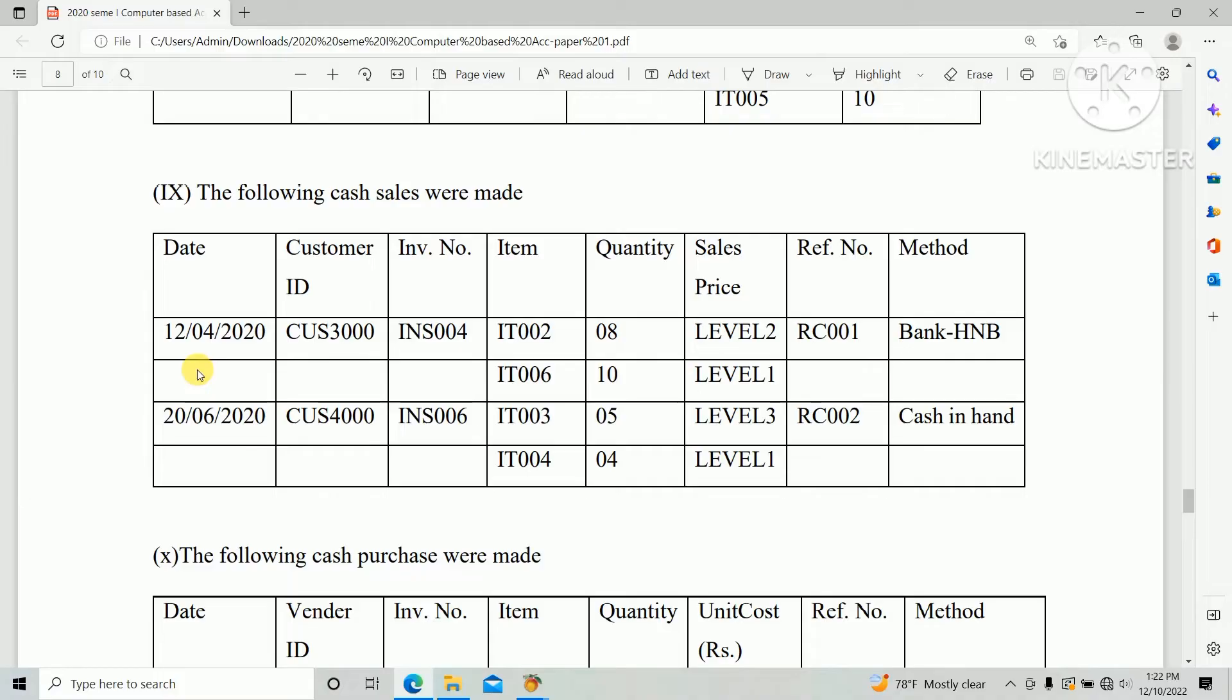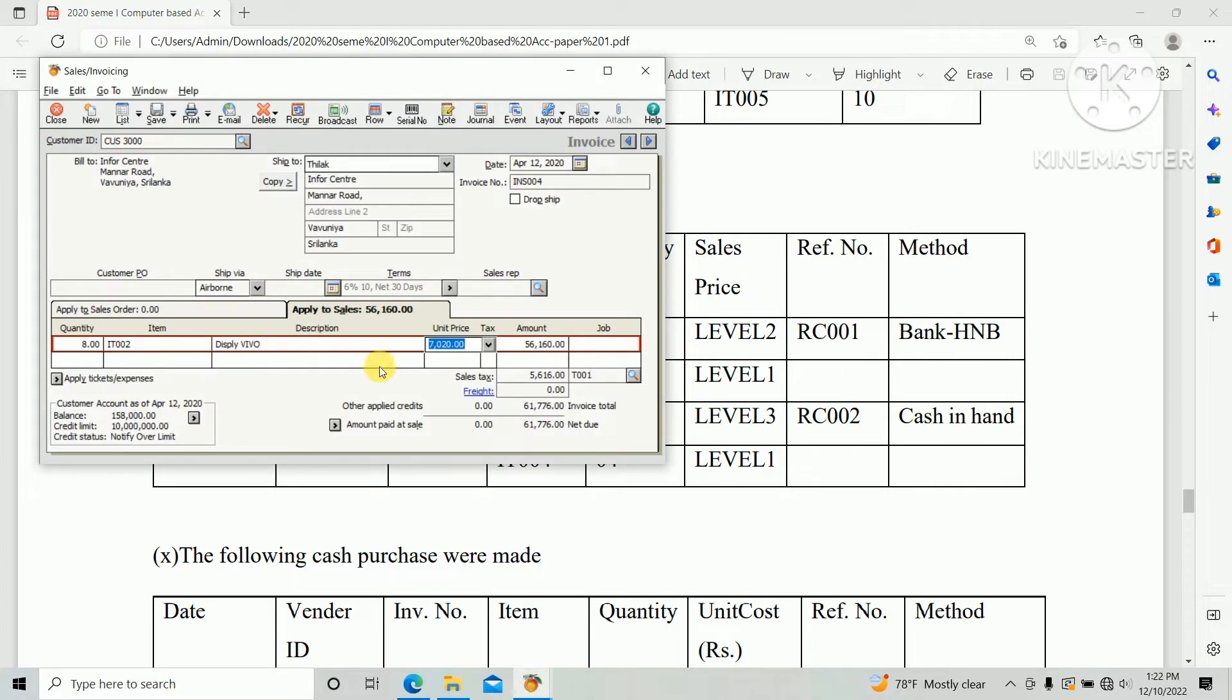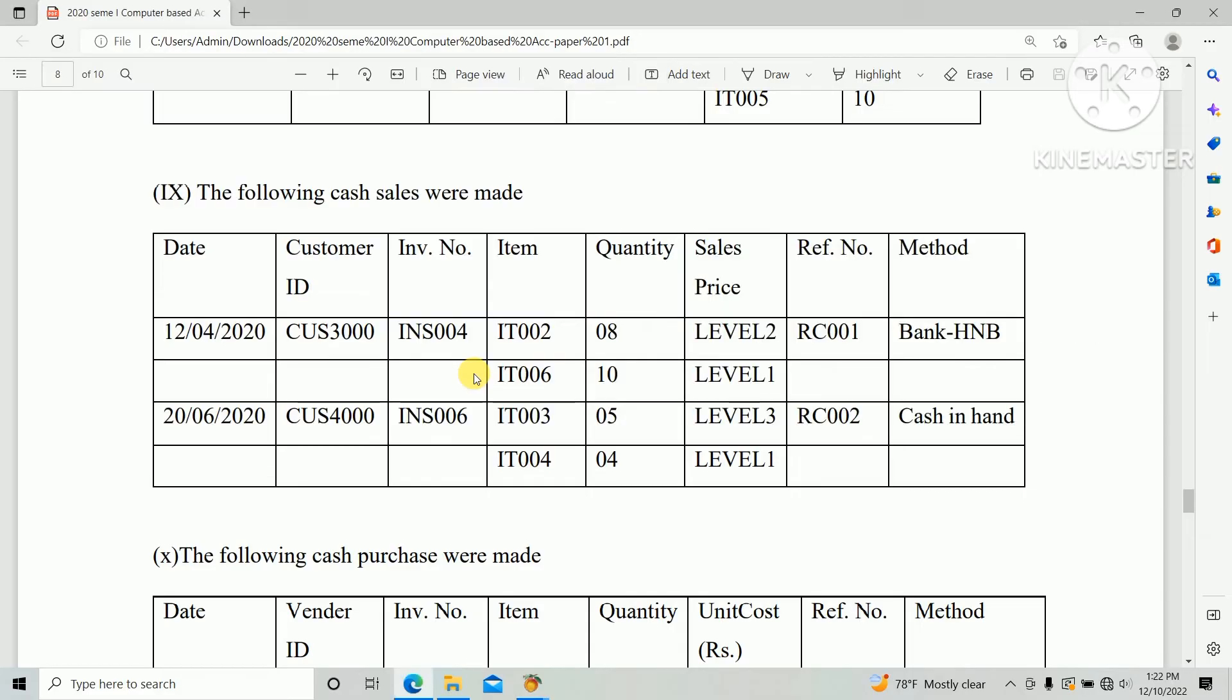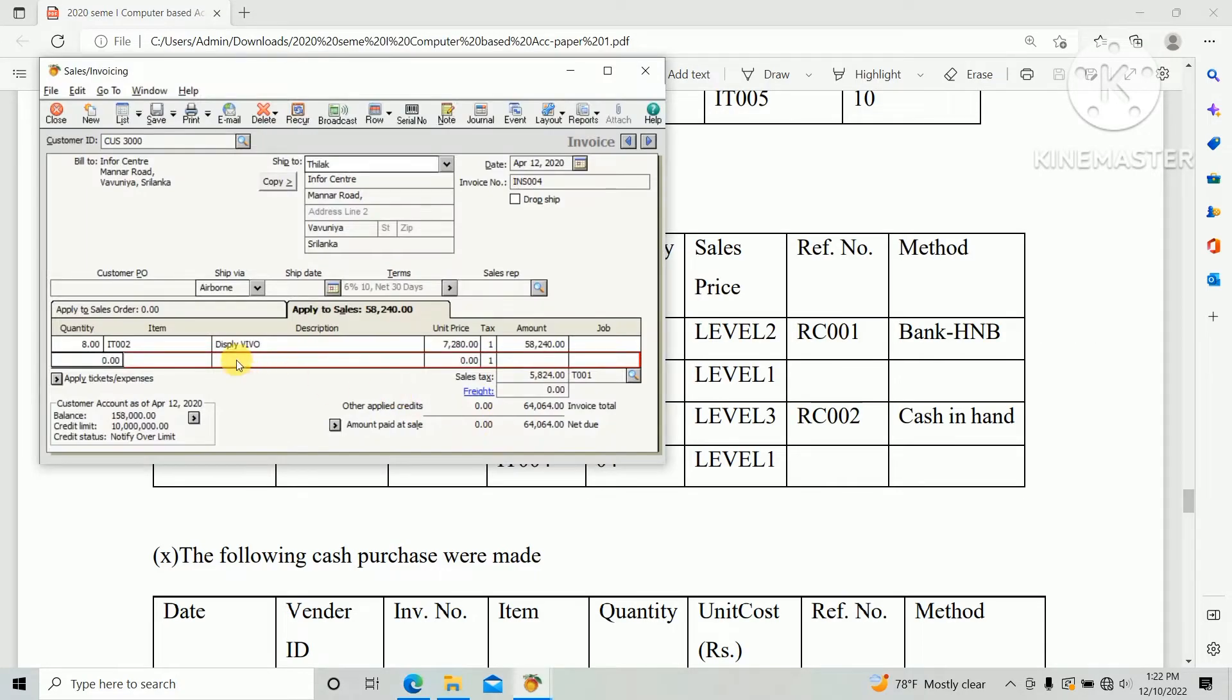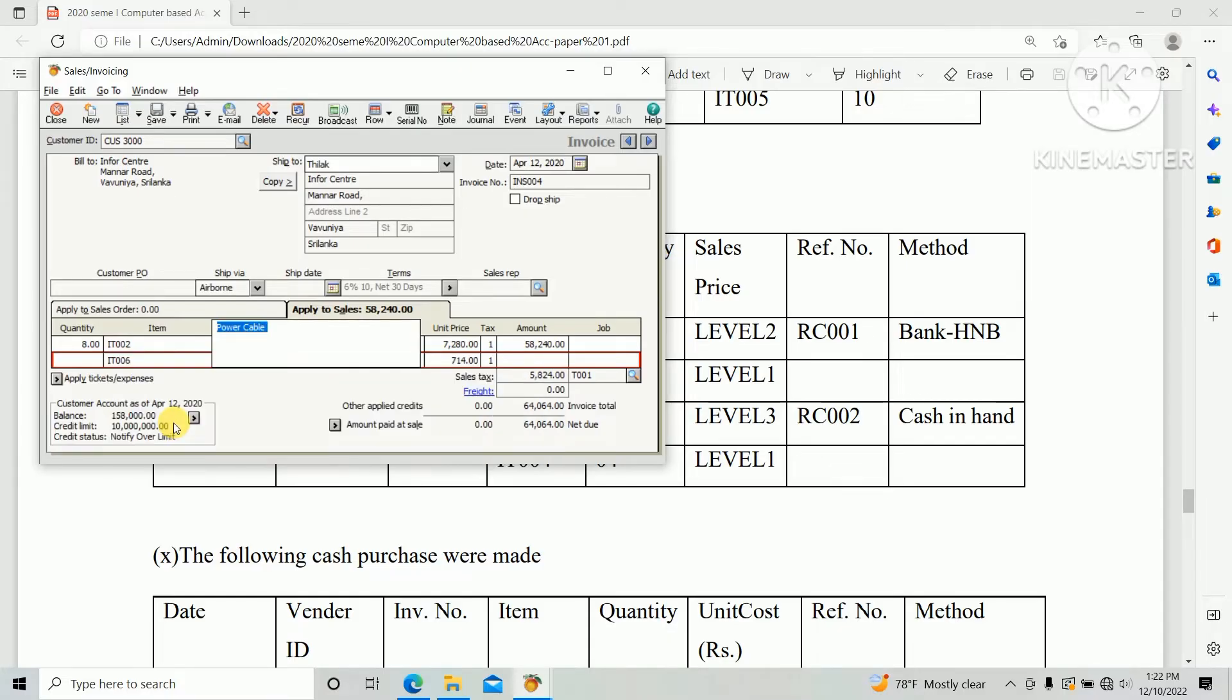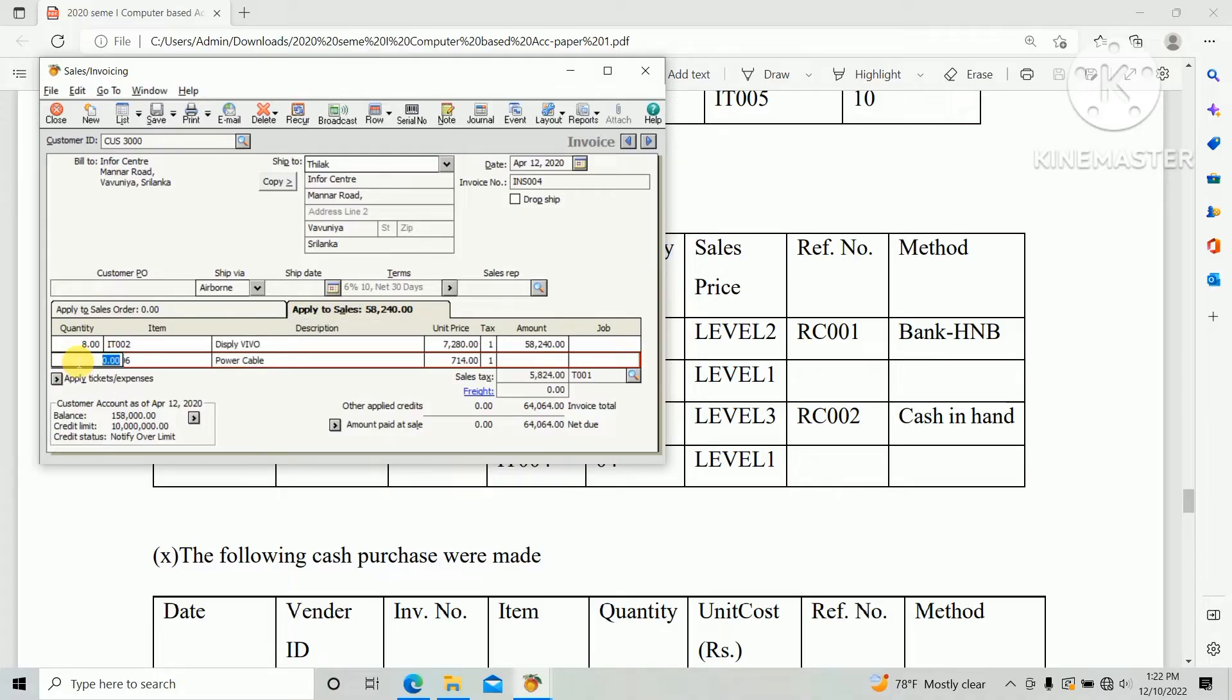Price level 2. And second item IT006, zero zero six, and quantity ten and price level one.